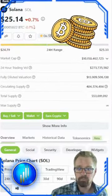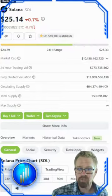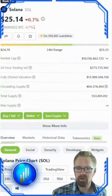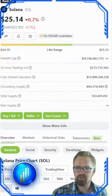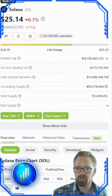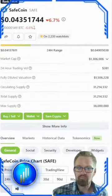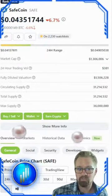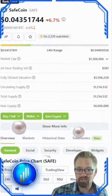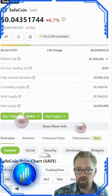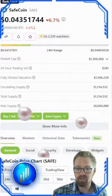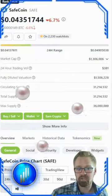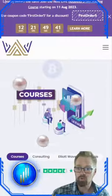To assess if a project is overheated, we must compare its market cap to that of its dominant competitor. If a relatively new asset surpasses a well-established one in market cap, it might indicate an unsustainable hype or a potential bubble.